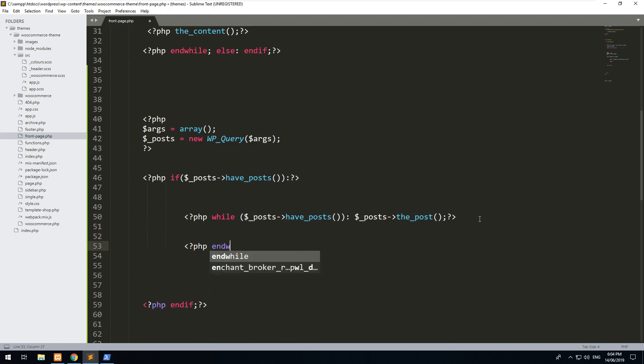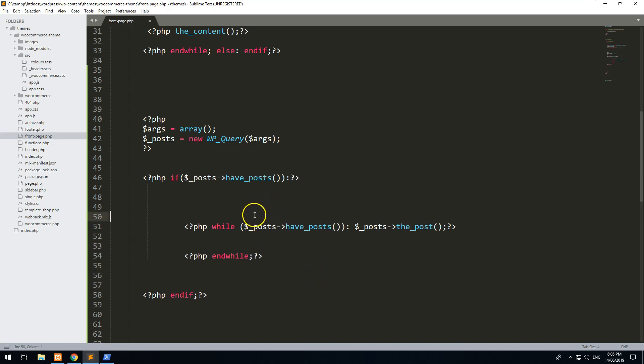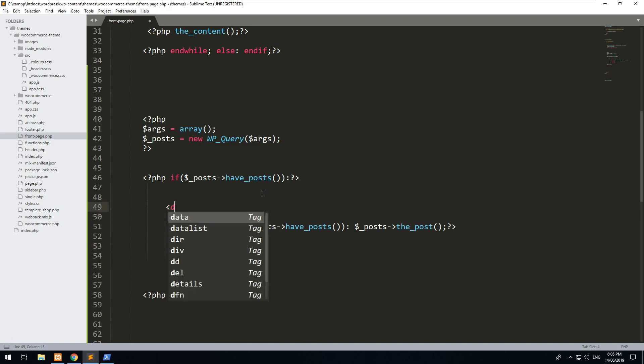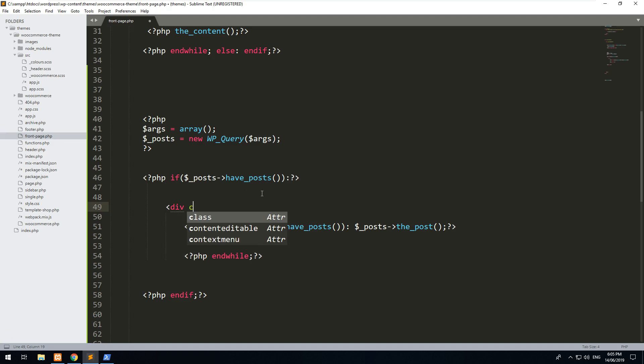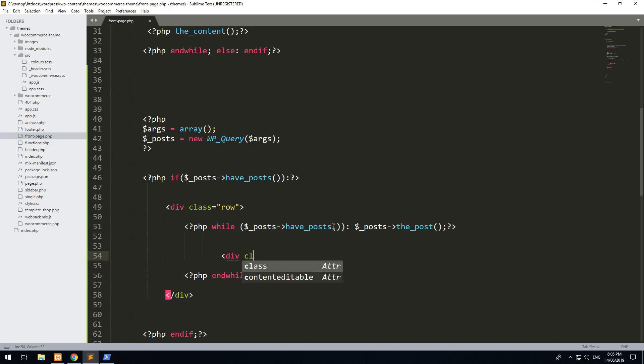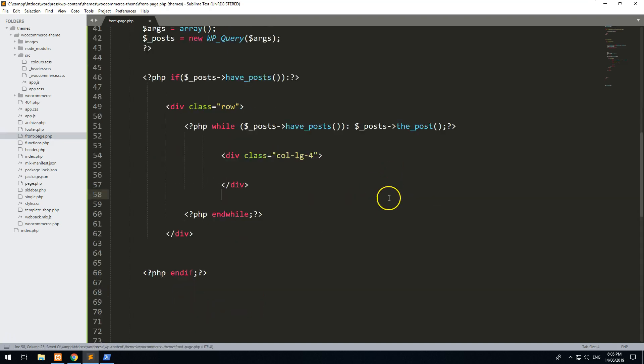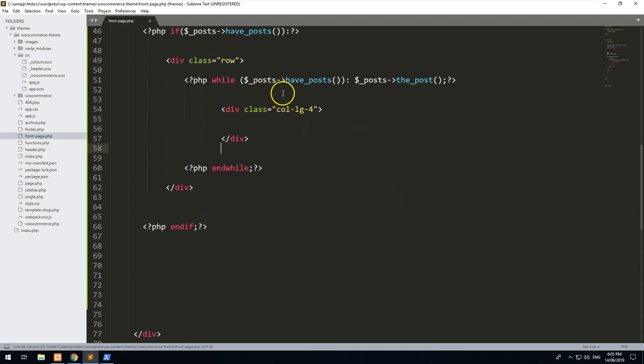PHP endwhile. Okay, so that's going to end the loop. Now before the while loop, let's just do some Bootstrap classes. We'll just do a row and we'll do div class equals col-lg-4, which just gives us three columns next to each other.